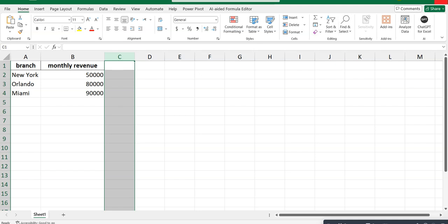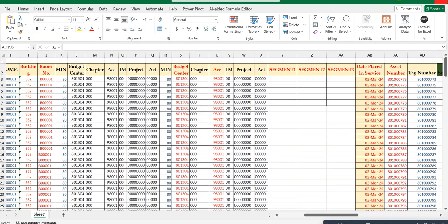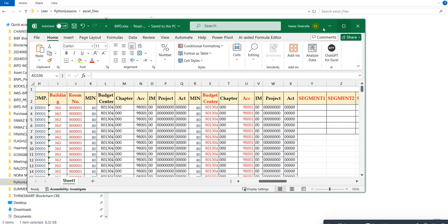The files must have the same structure, so the same number of columns and the same row headings for each Excel file. That's a key point right there.